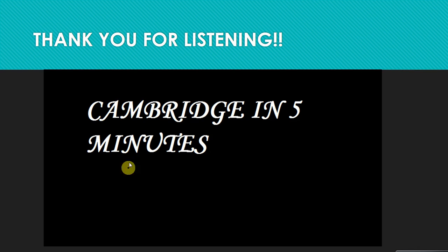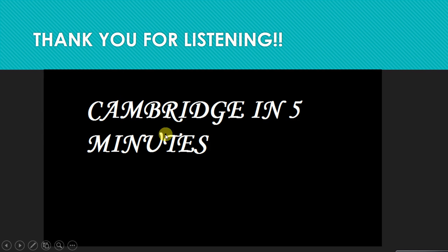That was a very short video, but thank you for listening and watching. I'll see you next time.